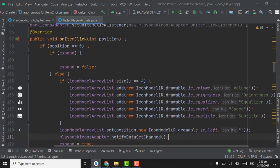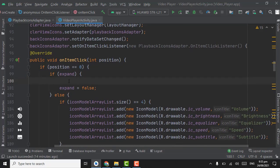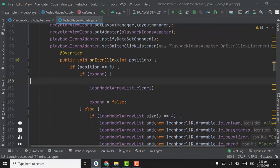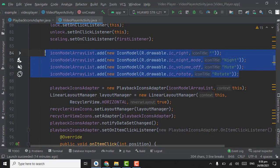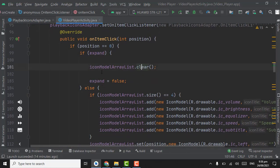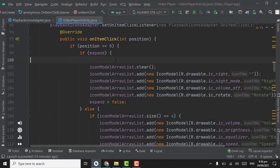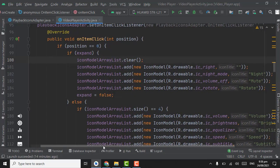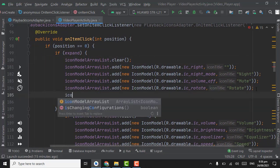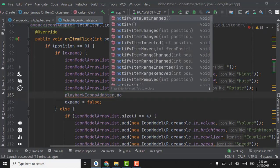Now when the user clicks on the left icon again we will remove all the icons and show only four. In the expand-false block, first clear the list with iconModelArrayList.clear, then copy and paste the original four icon lines to re-add them. Also call playbackIconAdapter.notifyDataSetChanged.